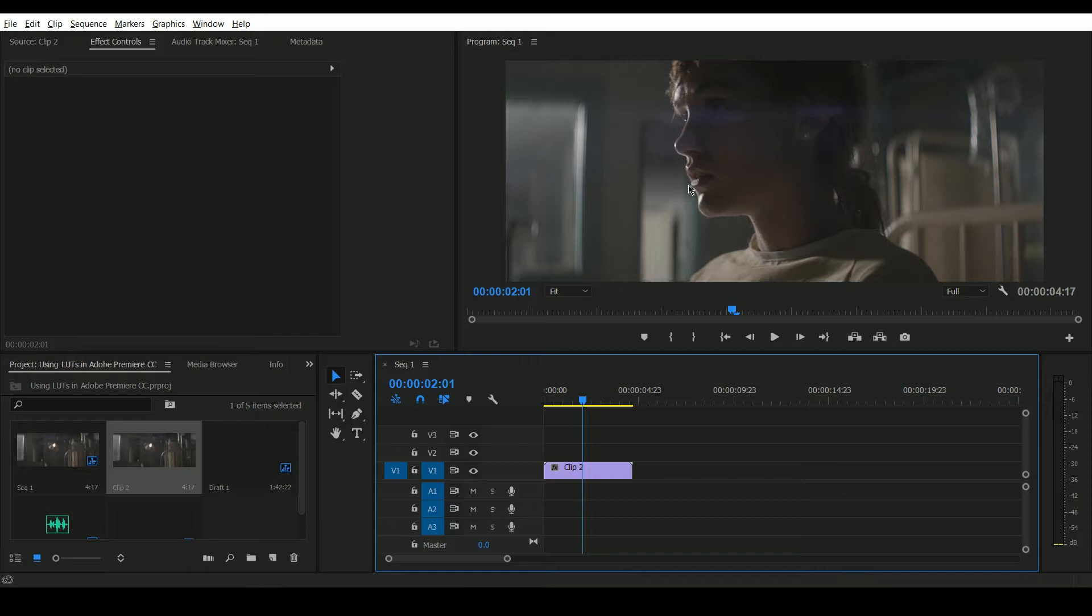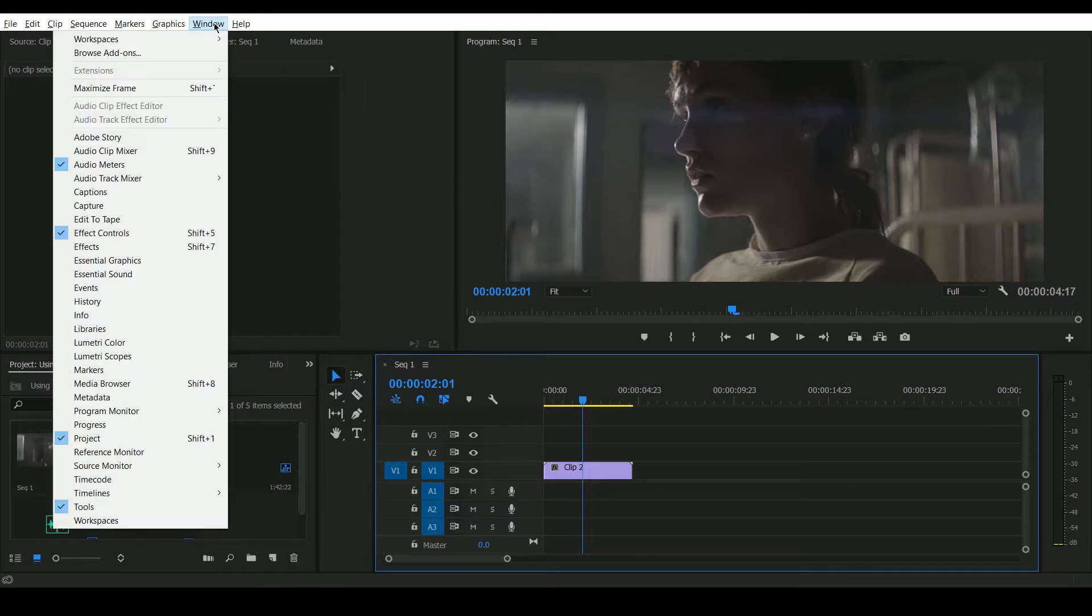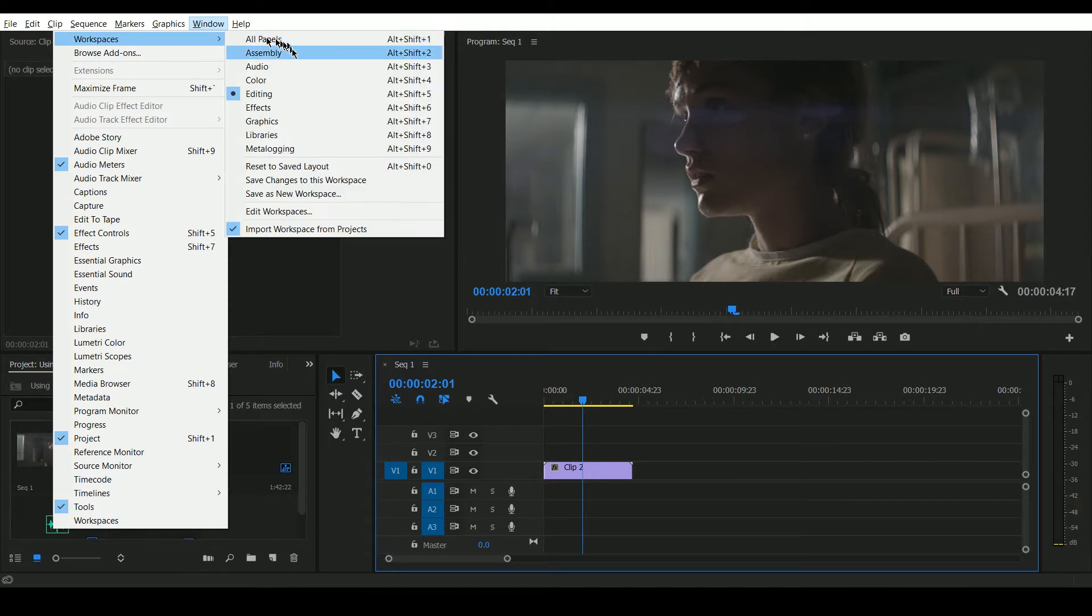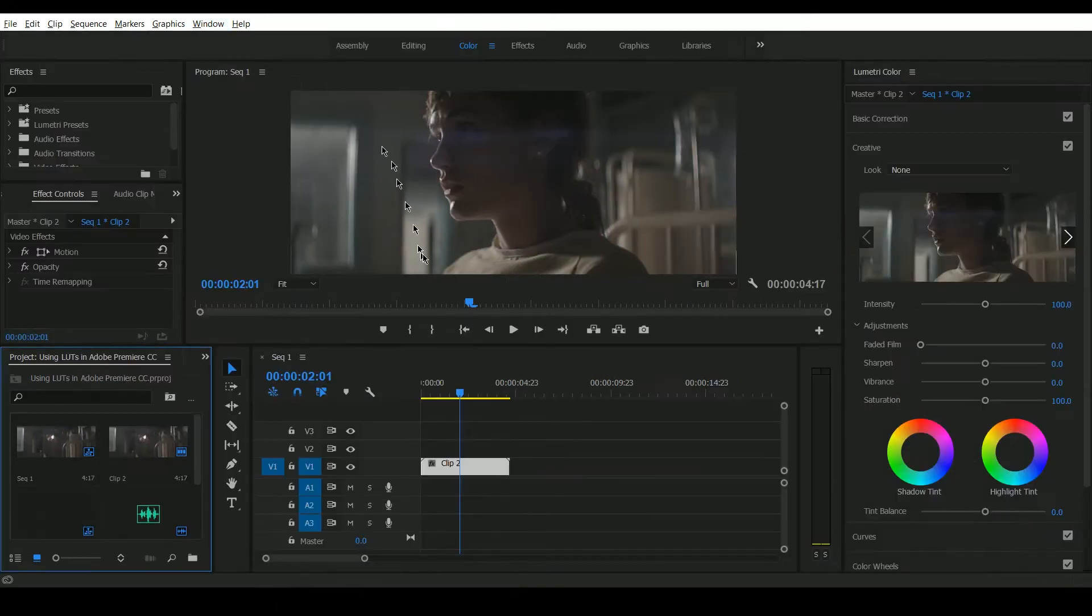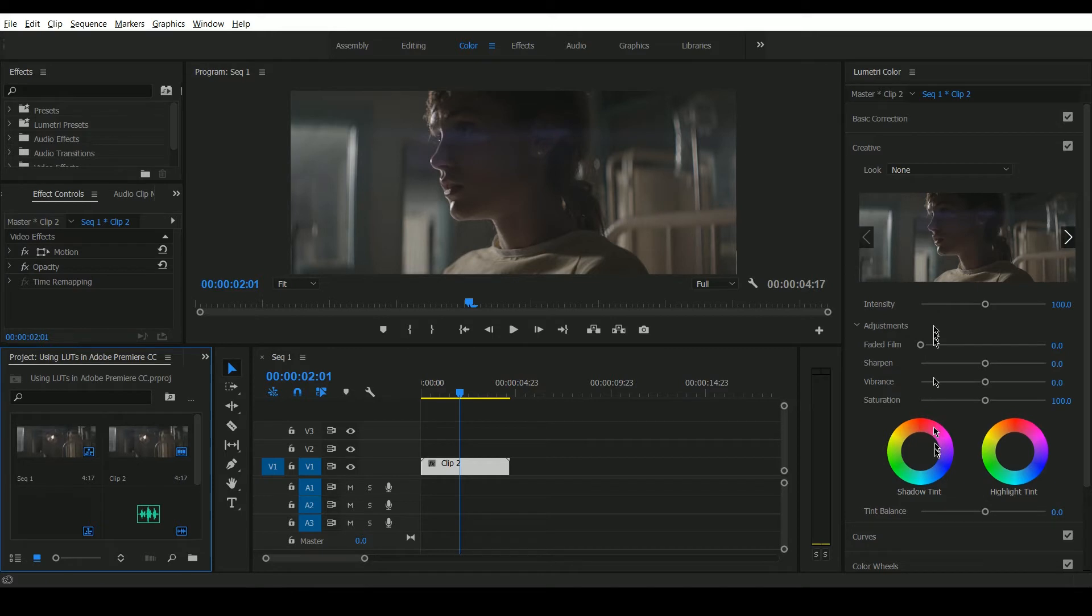Now to access the Lumetri color engine inside of Adobe Premiere CC, the easiest way is to go to Window, Workspaces and then Color. This brings up these color panels here on the right hand side.